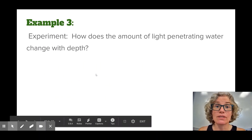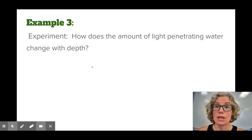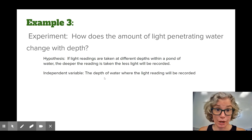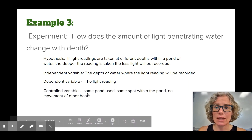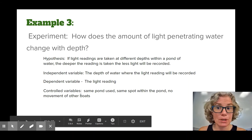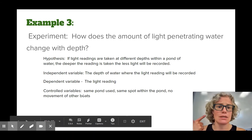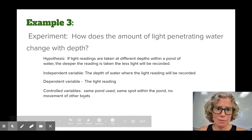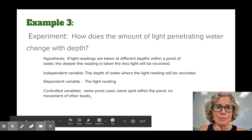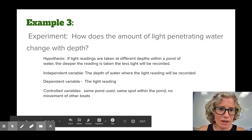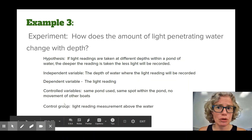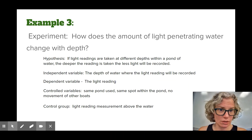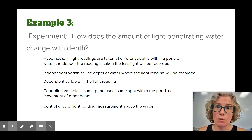Experiment four: how does the amount of light penetrating water change with depth? The independent variable would be the depth of the water. The dependent variable would be the light reading — the data being collected. Controlled variables — remember, it's a list — include using the same pond, the same spot in the pond, and minimizing waves that might affect how mixed up things are within the water, to keep conditions as consistent as possible. For the control group, you'd want something without the independent variable: measuring the light reading out in the air, with no water, would be a fair control group.